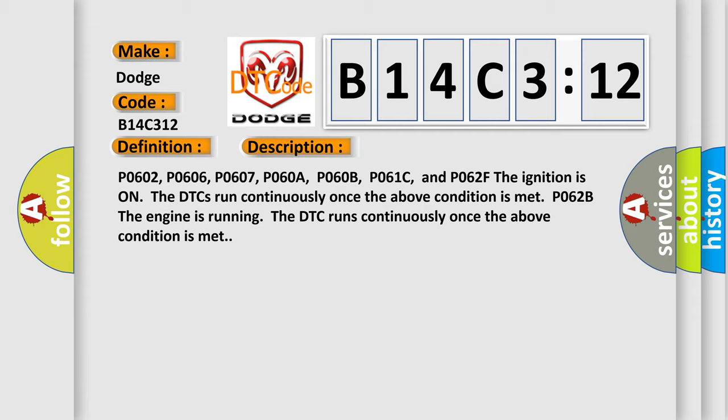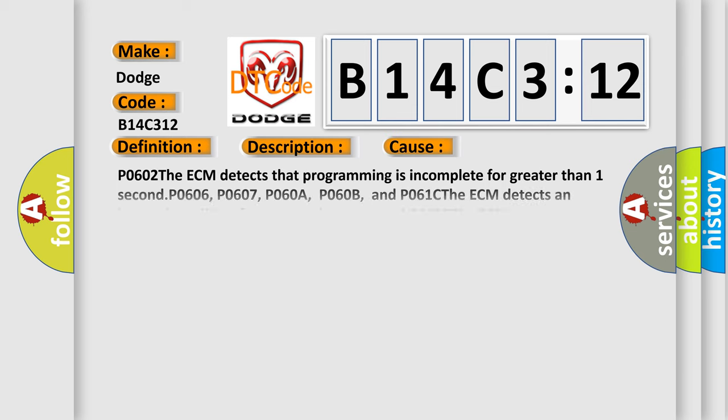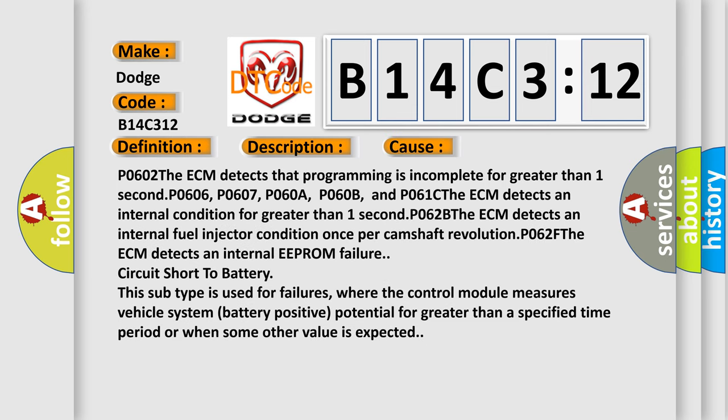This diagnostic error occurs most often in these cases. P0602: the ECM detects that programming is incomplete for greater than one second.